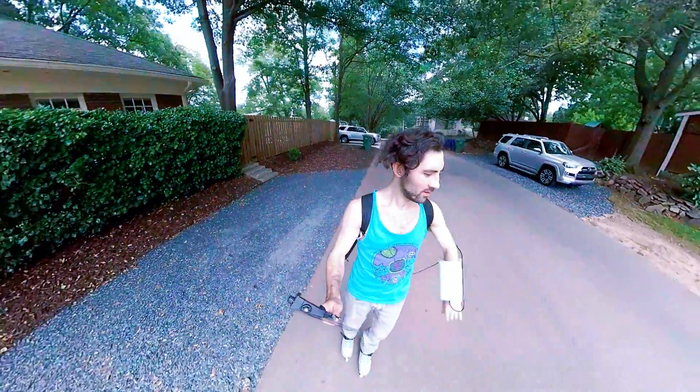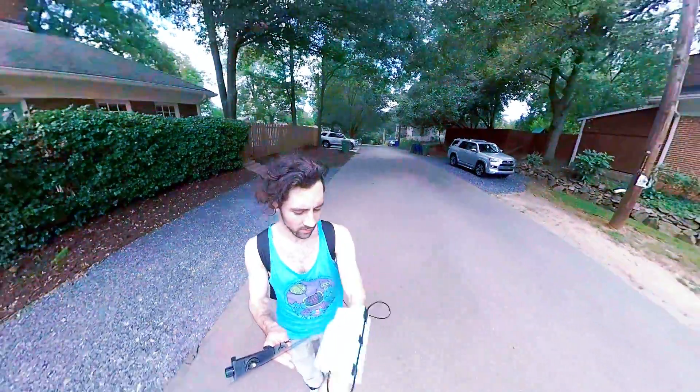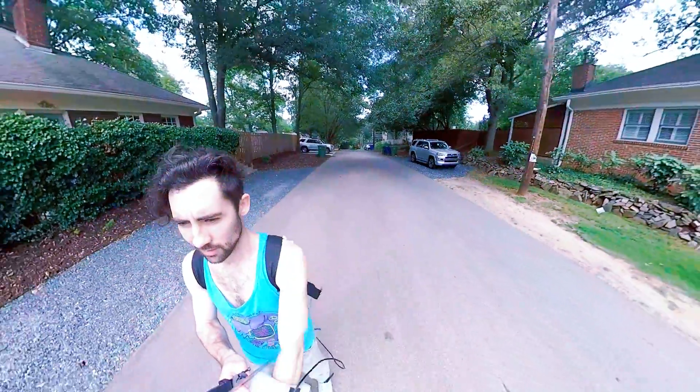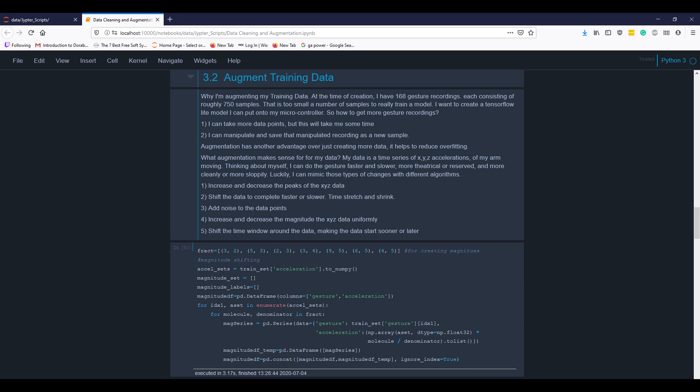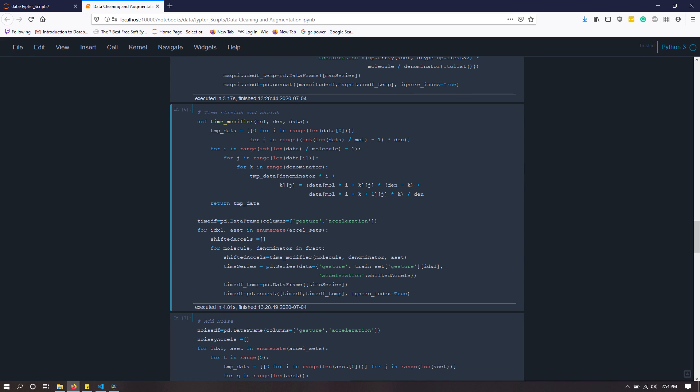I implemented some augmentation techniques to my training set. I increased and decreased the peak magnitudes of my data set. I increased and decreased the overall magnitude of my XYZ data.